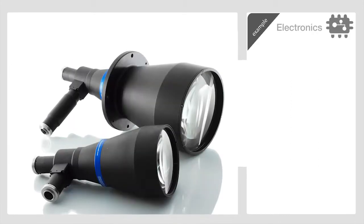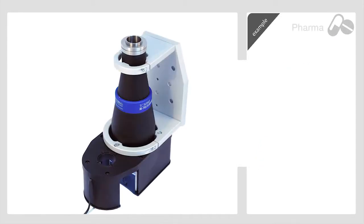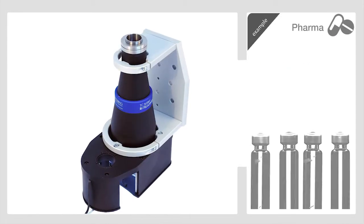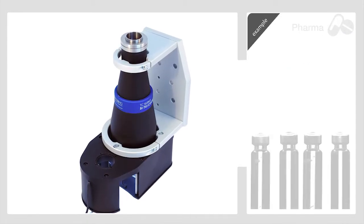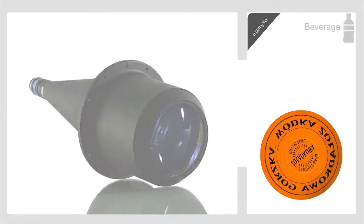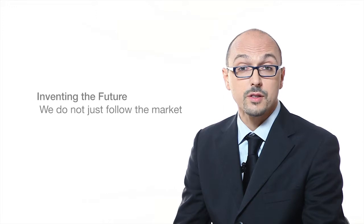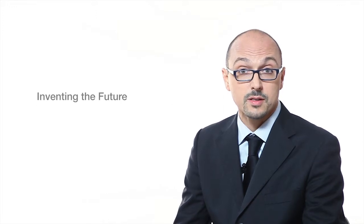This brings new value to our customers, their own customers, and to all the quality control industry. We can say that we don't just follow the market of machine vision optics, but very often we create it.